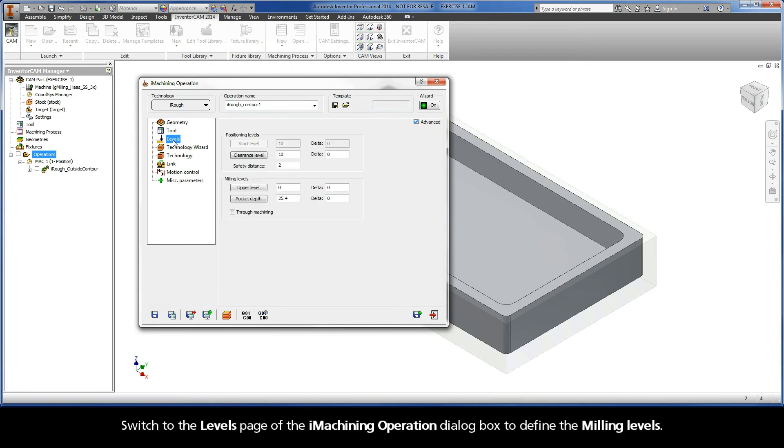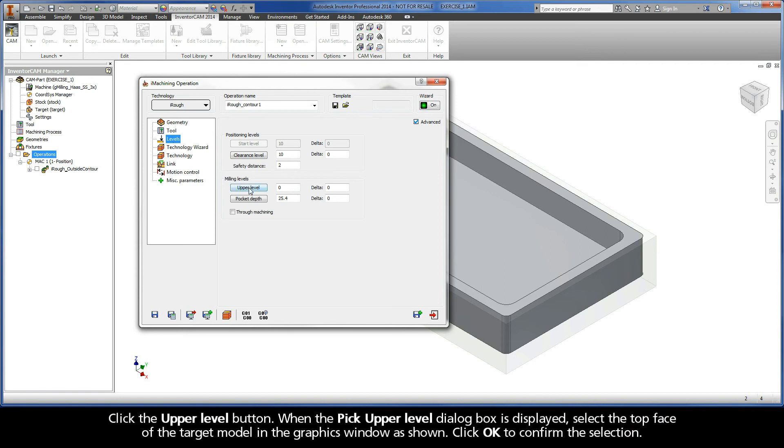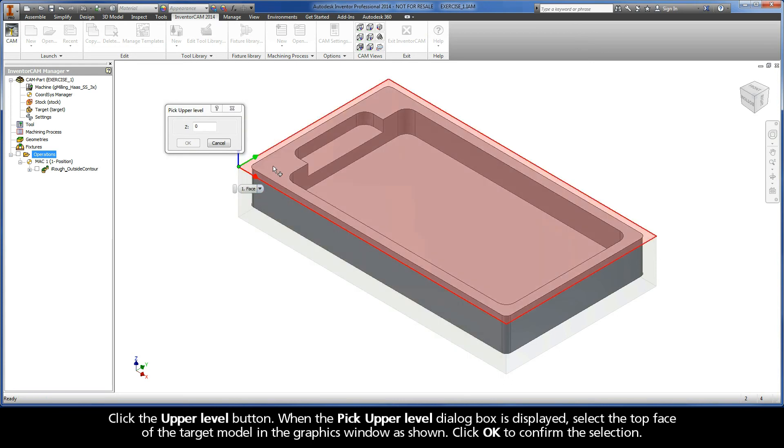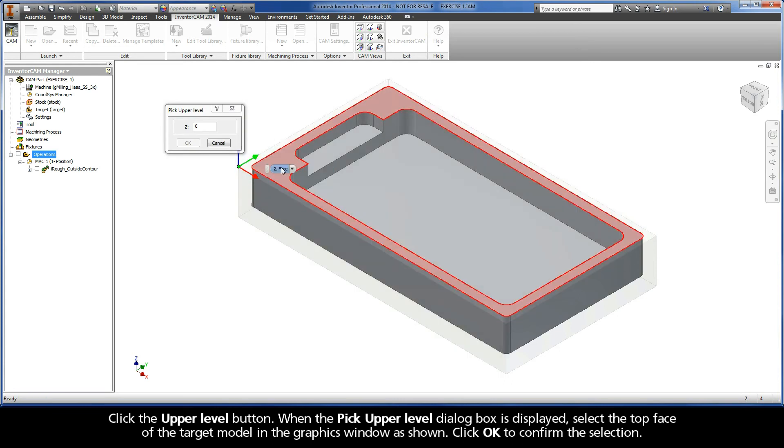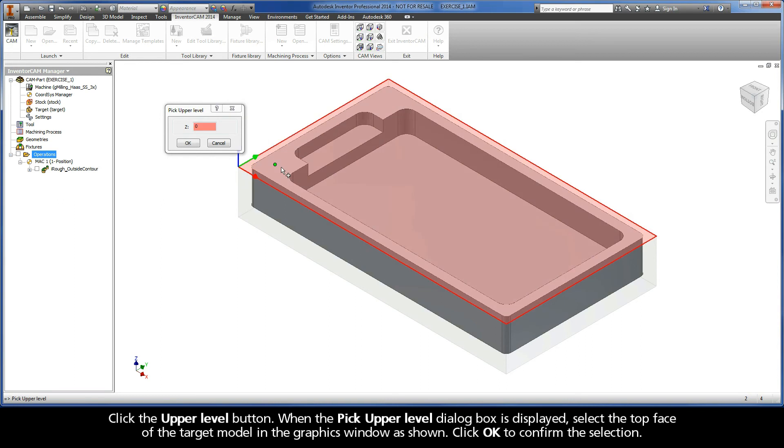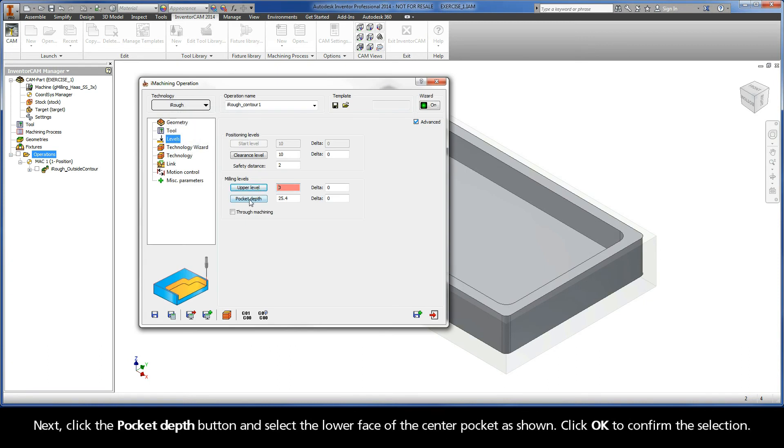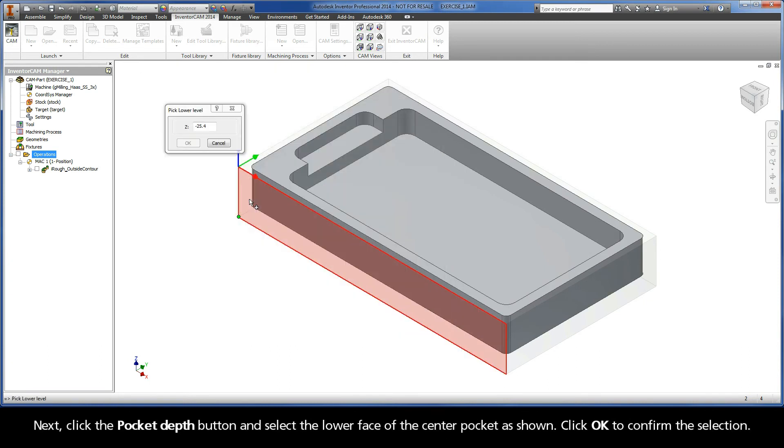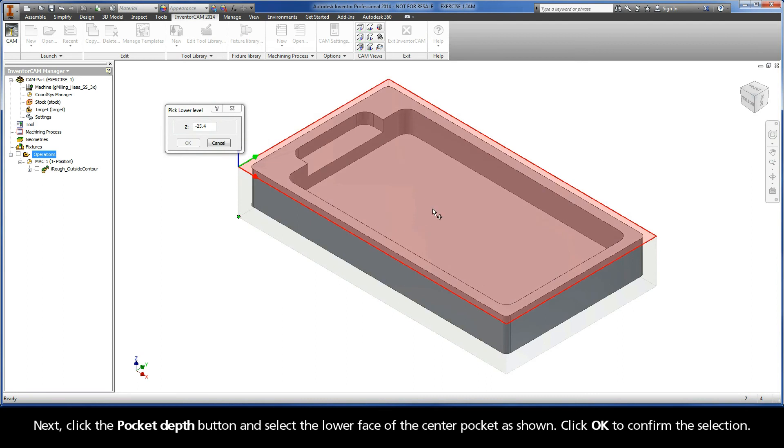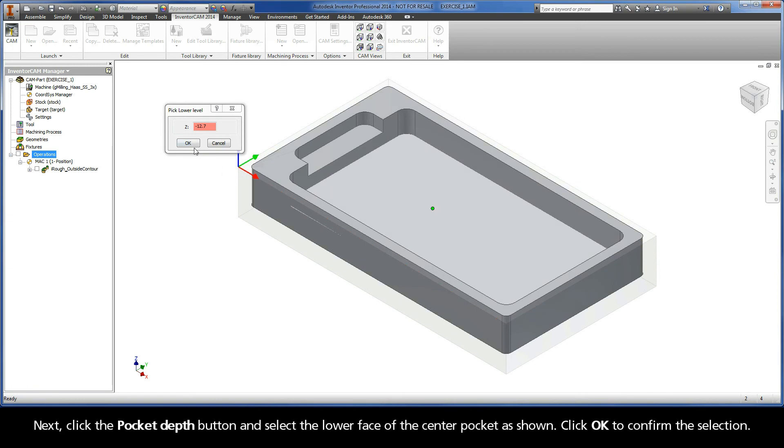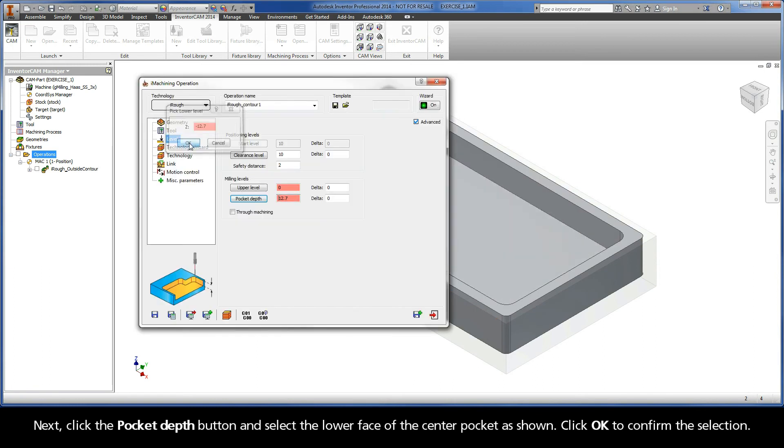Switch to the Levels page of the iMachining operation dialog box to define the milling levels. Click the Upper Level button. When the Pick Upper Level dialog box is displayed, select the top face of the target model in the graphics window as shown. Click OK to confirm the selection. Next, click the Pocket Depth button and select the lower face of the center pocket as shown. Click OK to confirm the selection.